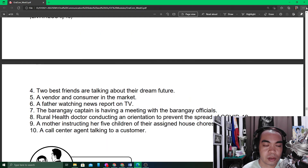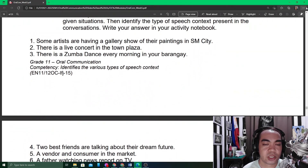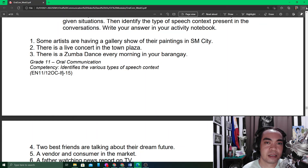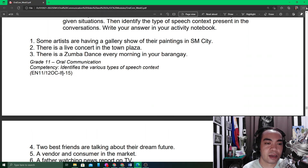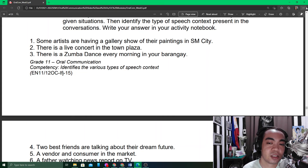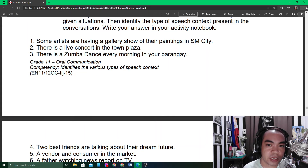If you are part of these conversations, write what the conversation would be in the first blank space of your answer sheet. Then, in the second blank space, identify whether that is intrapersonal, dyad, small group, public, or mass communication.